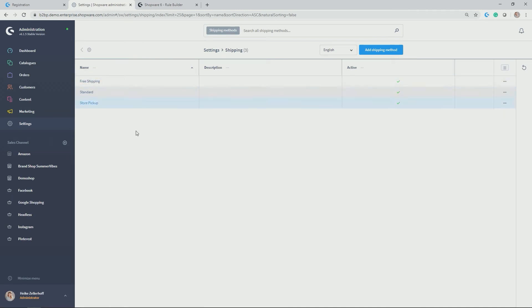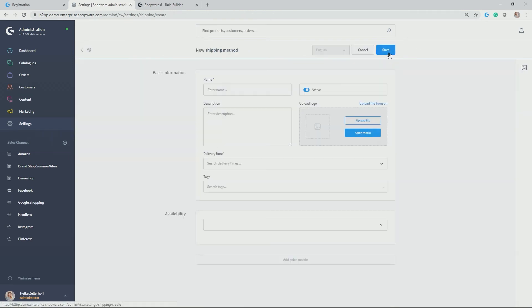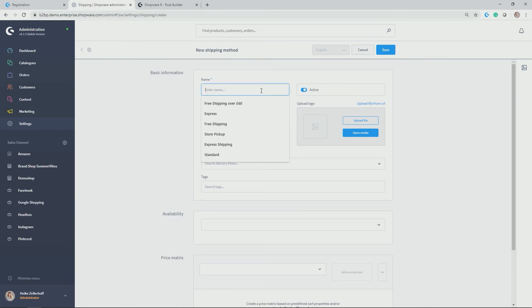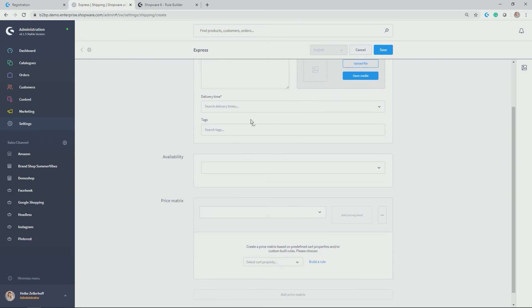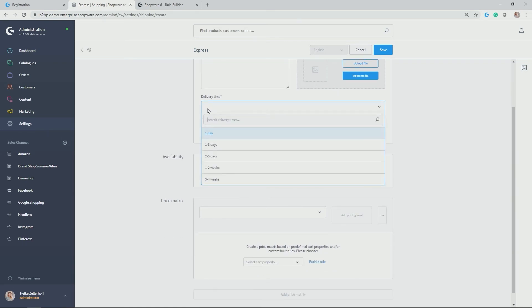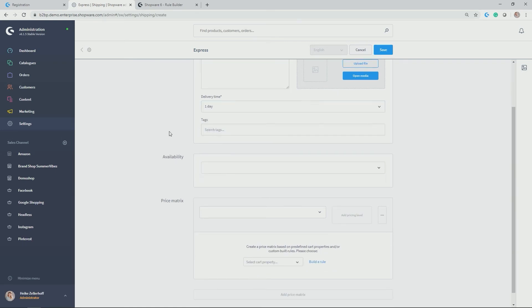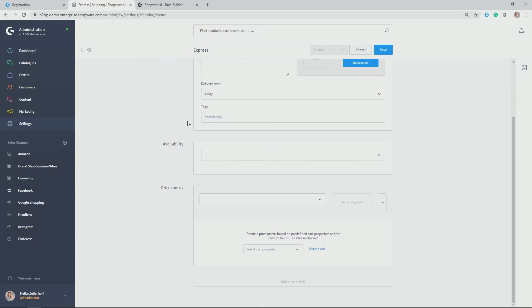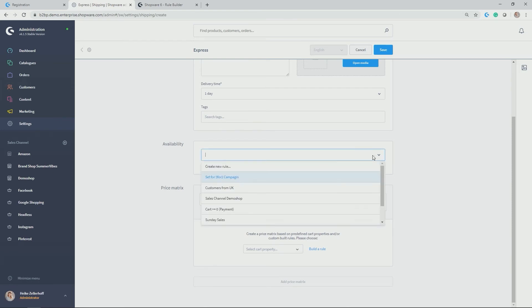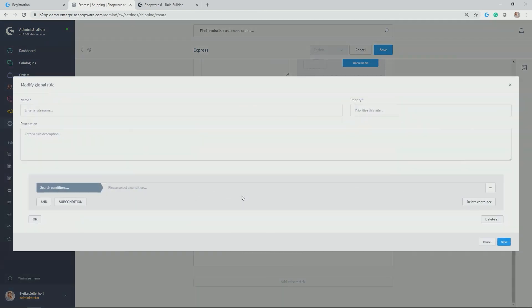Add a fourth shipping method. In my case, express. Active. Give it a description if you want. Add a logo to it. Delivery time. In my case, only one day because it's express. Tag. I don't want to use any tags here. And now again, most interestingly, availability.